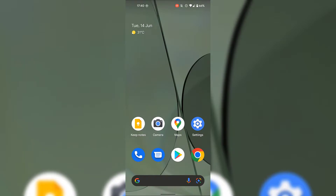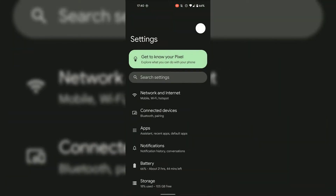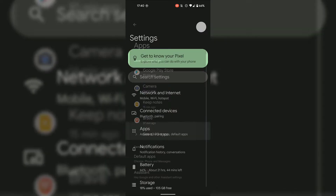The first thing you need to do is open up the Settings app. For me, it's on my home screen on the bottom right hand side. So I'm just going to tap on it. Once you've tapped on the Settings app, you'll be in Settings. Next, tap on Apps.